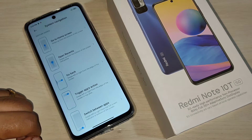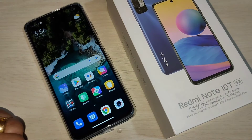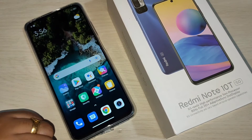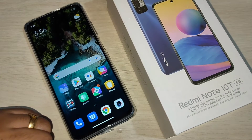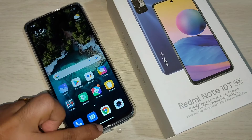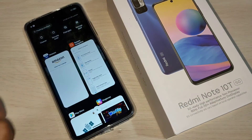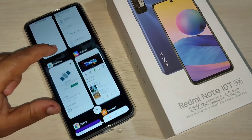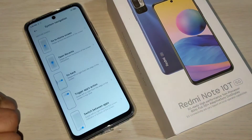To go to the home page, swipe up from the bottom side — you can see it goes directly to the home page. To go to the recent applications, swipe up from the bottom side and hold it — you can see the recently opened applications.